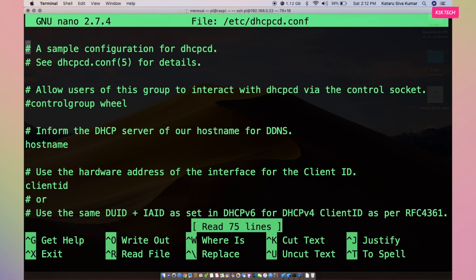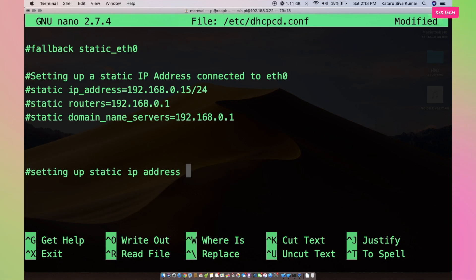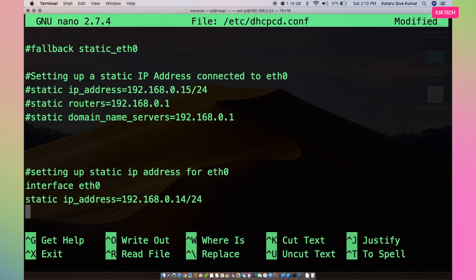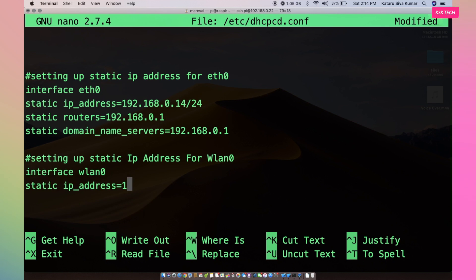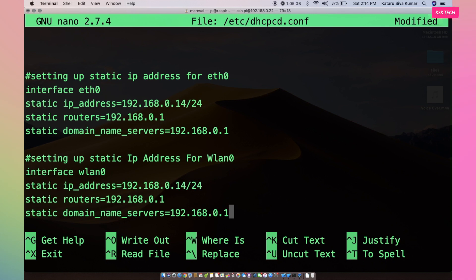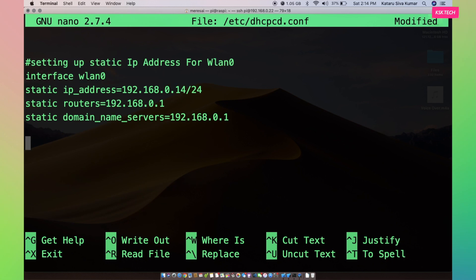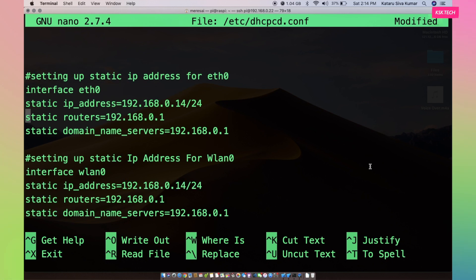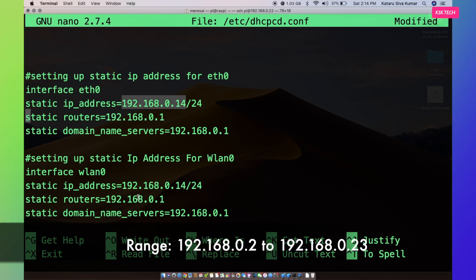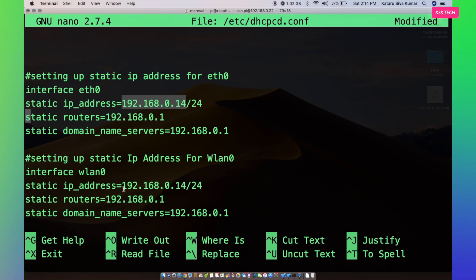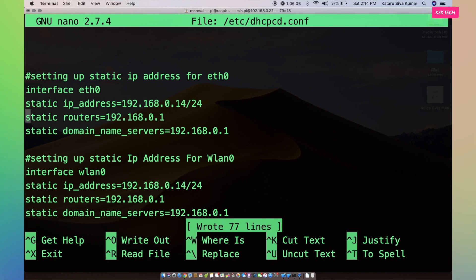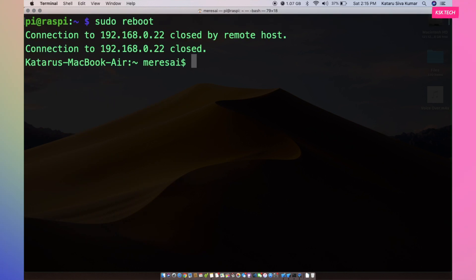Inside the file, scroll all the way to the bottom and add these lines. I have used CIDR notation to reserve the first 24 bits of the IP address. You can simply use any IP address within this range. For now, I will leave it as 192.168.0.14. Once it's done, save the changes to the file.